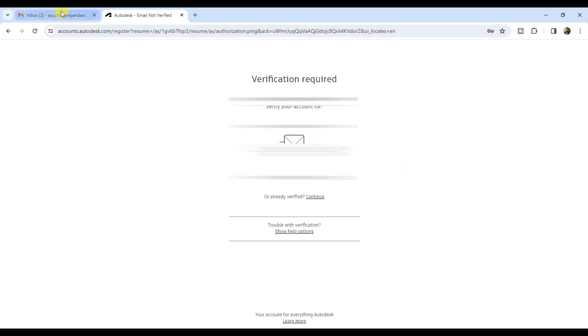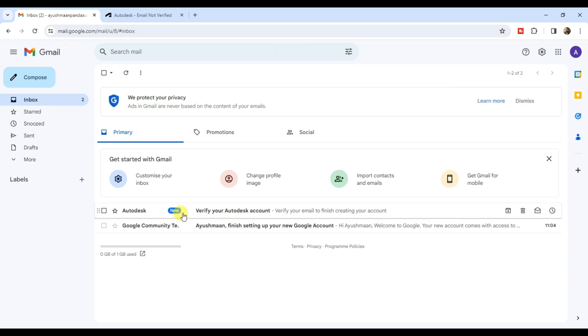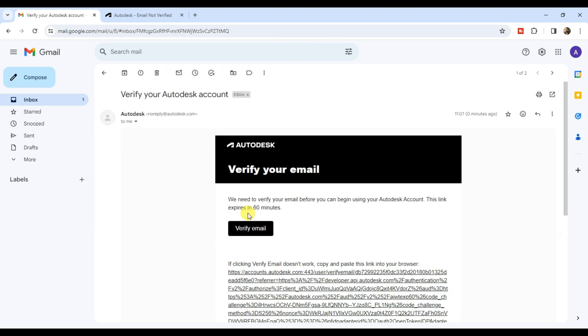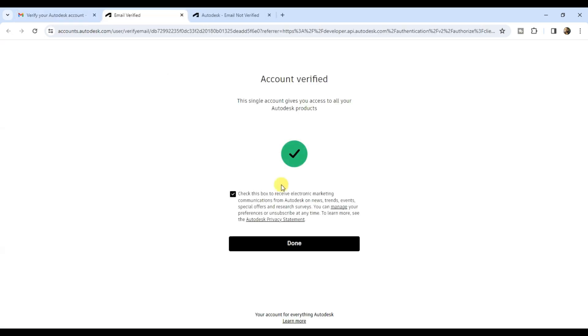Autodesk will send a verification email to your registered email ID. Open your inbox and look for an email from Autodesk. Click on verify email. Your account is now verified, click on done.